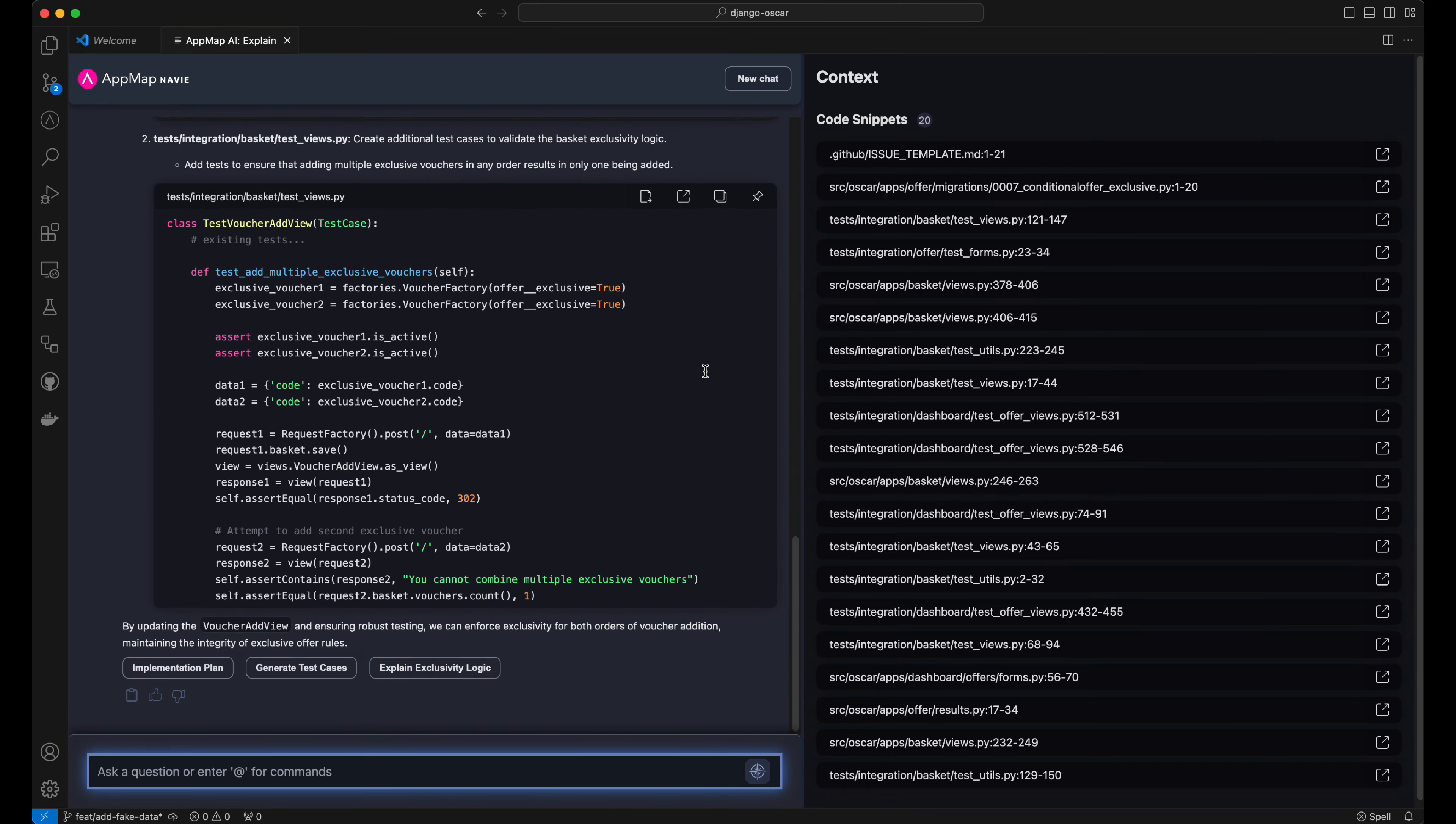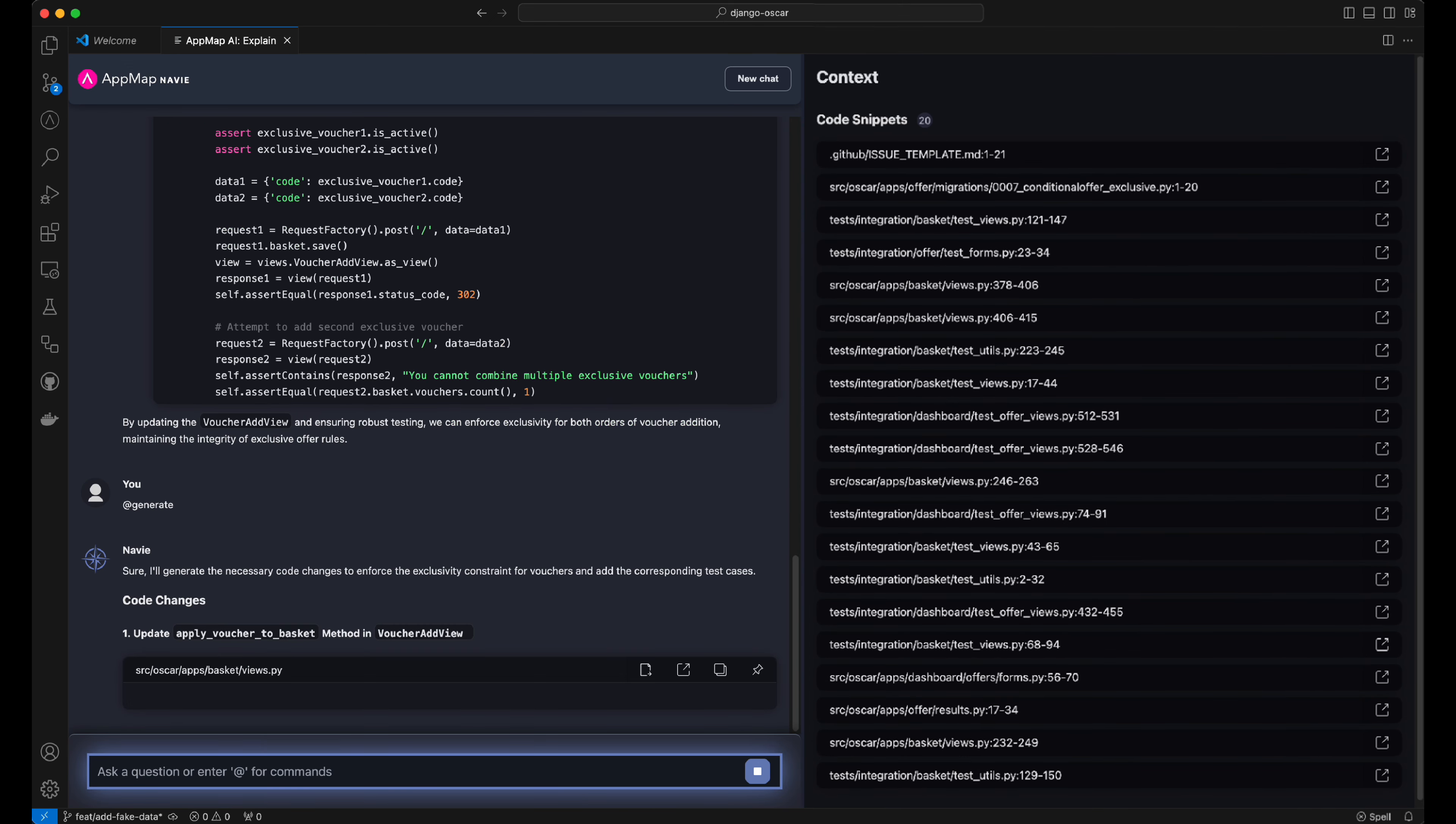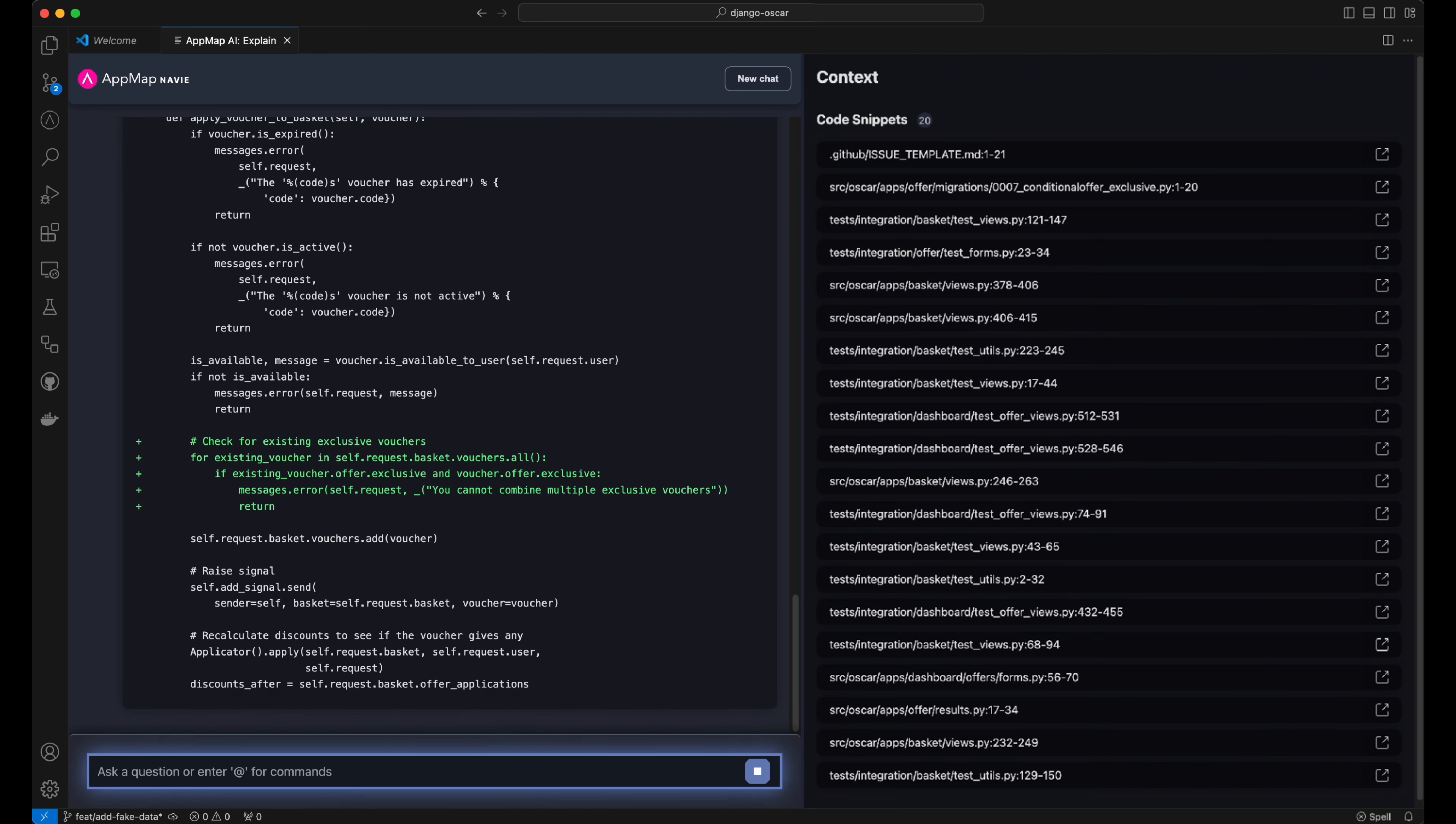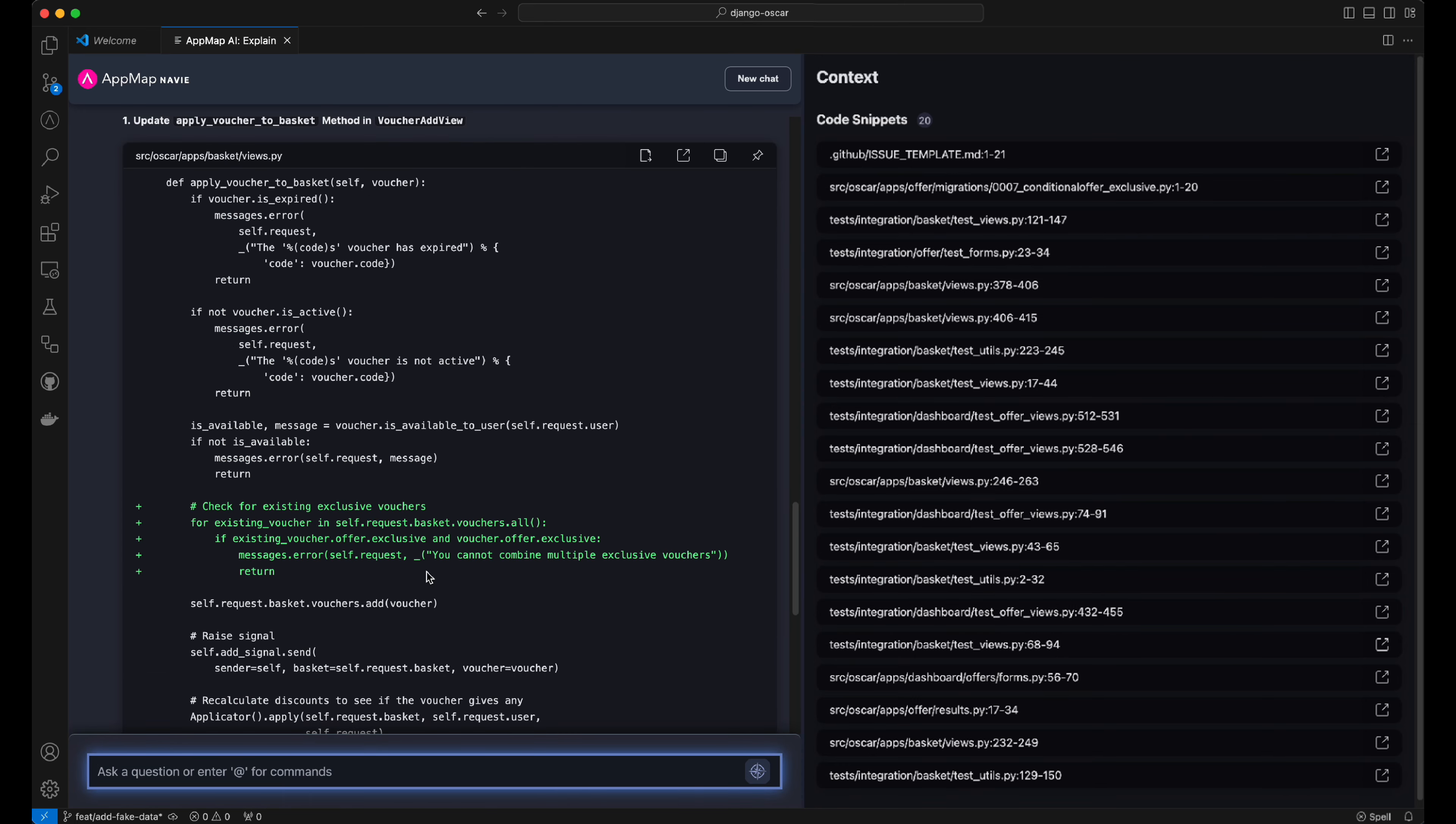With the plan solidified, we can now use the @generate command in AppMap Navi, which will focus the AI efforts into code generation. By asking it to generate this code, AppMap Navi will respond with the specific code changes for the specific files that align with the plan that was defined earlier.